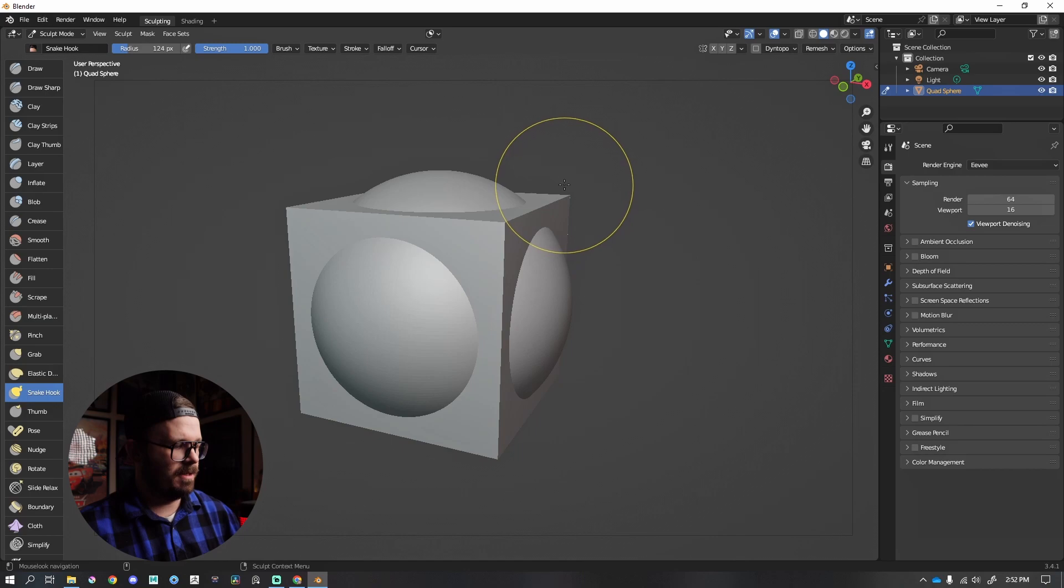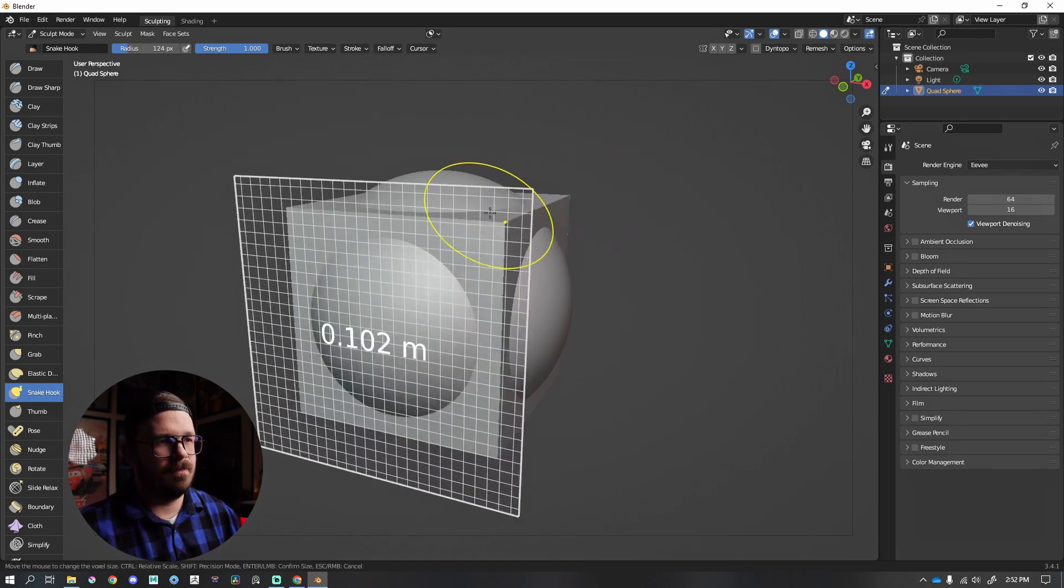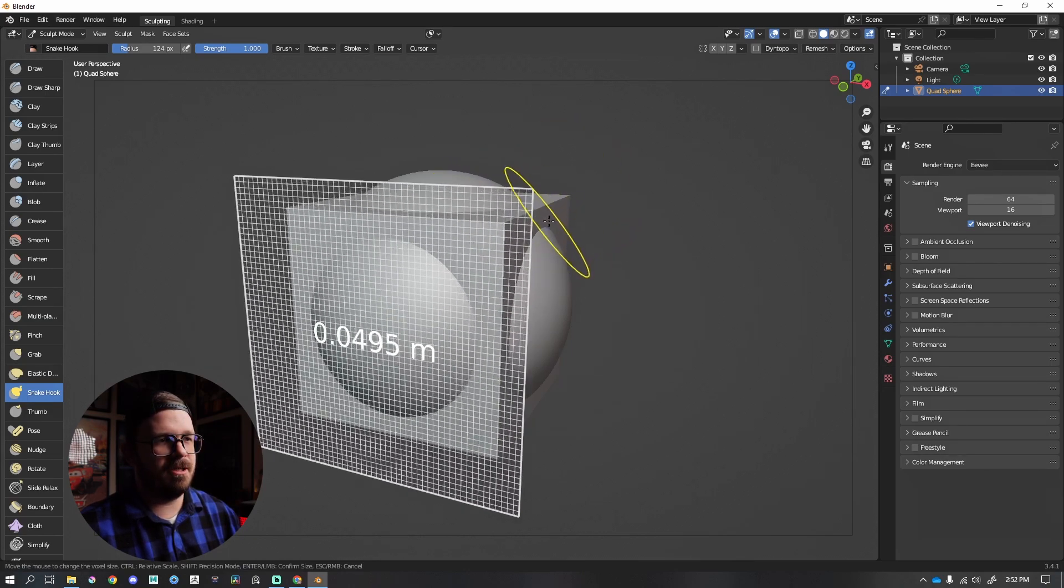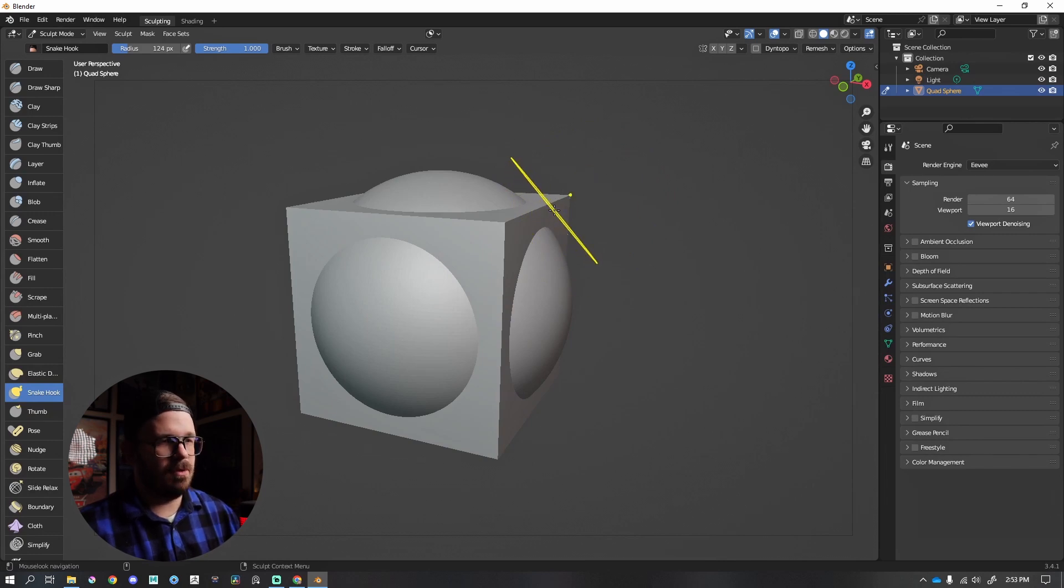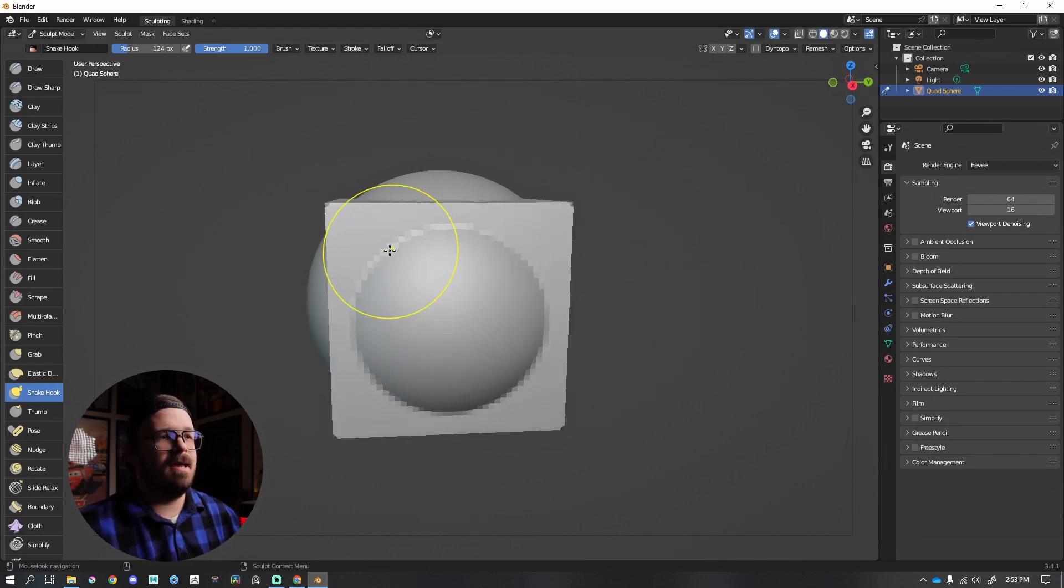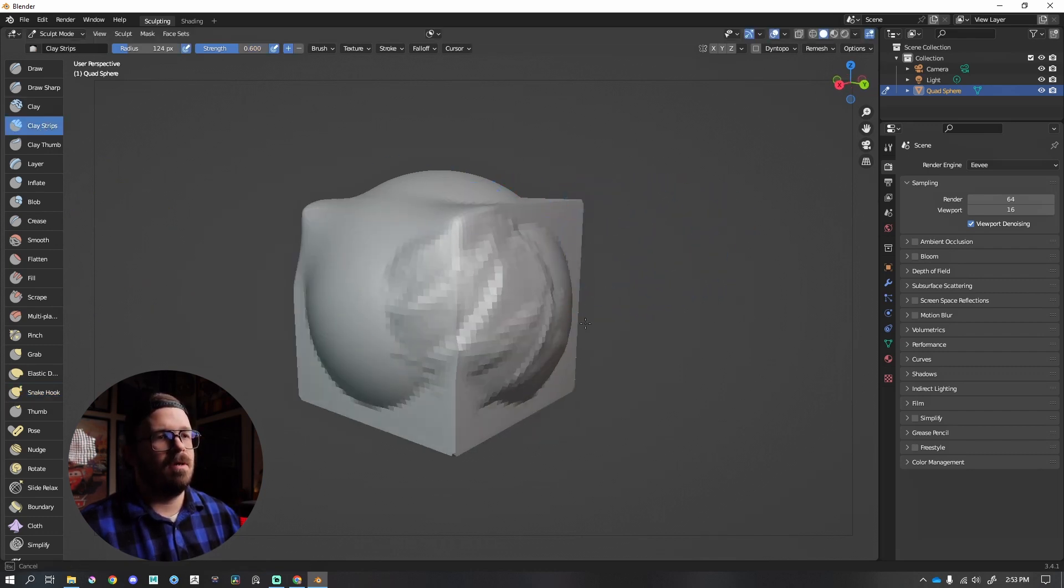So what I'm going to do is press shift R to visualize that voxel remesh. Pick my resolution by clicking, and then I'm going to press control R to actually confirm this. This seals the deal. And then let's get clay strips. These have been welded together. We are good to go.